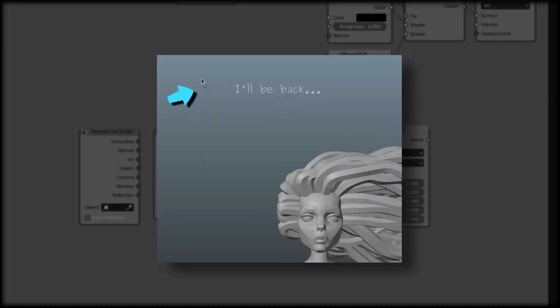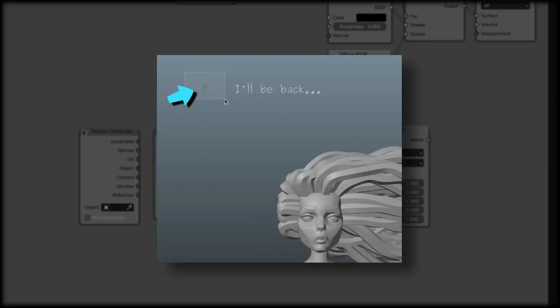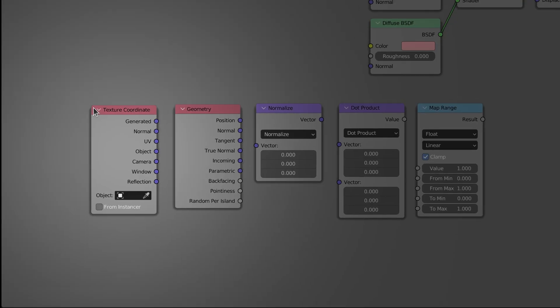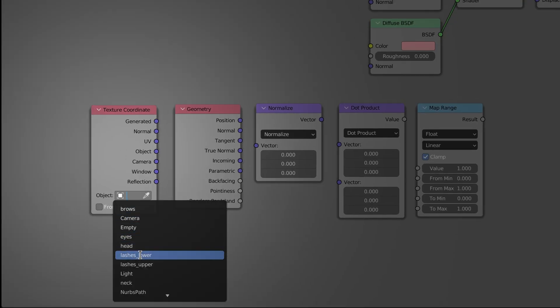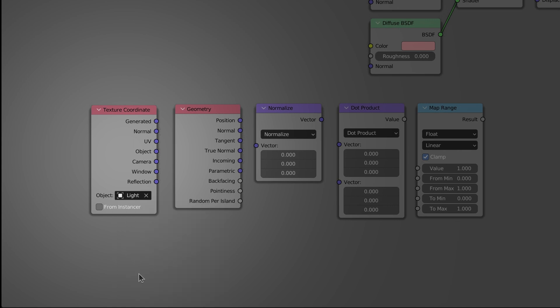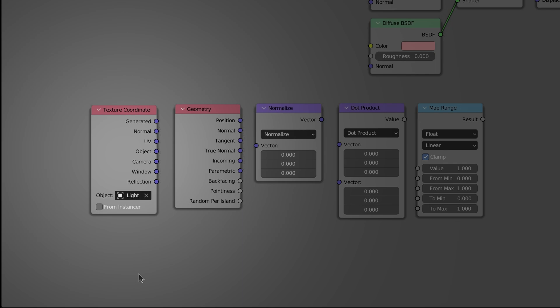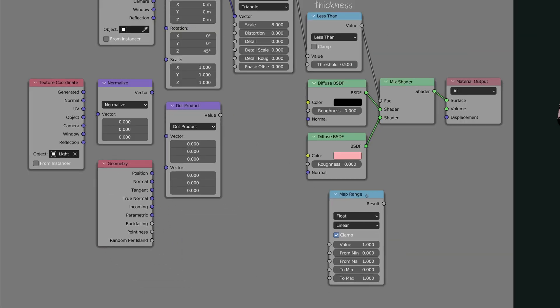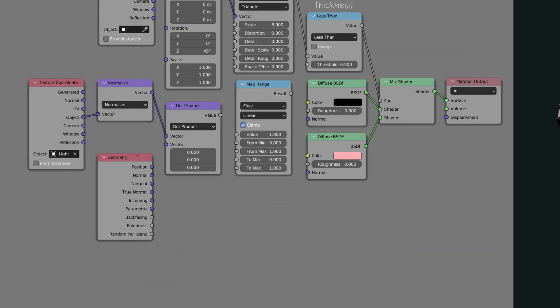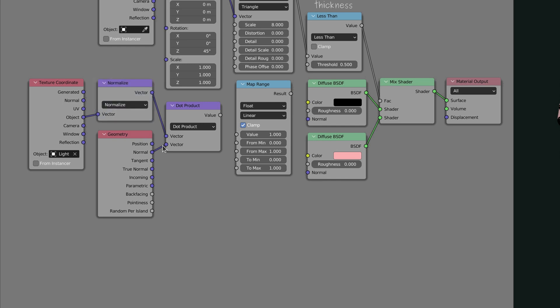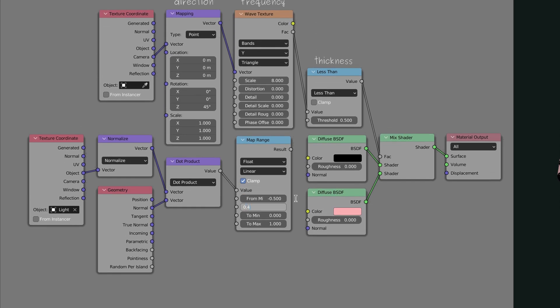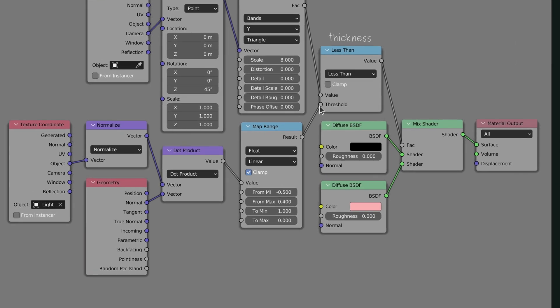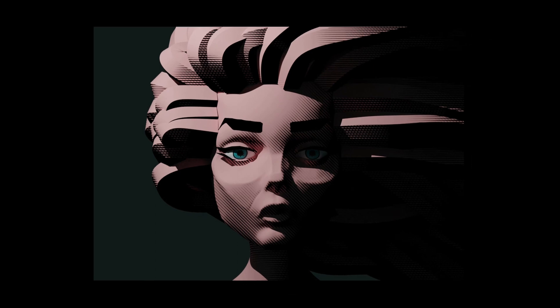Remember the point light I showed you at the start of the video? Let's select that point light here on the texture coordinate node. This lets us use the object output of this node and get a vector that points directly from the light towards the model. By normalizing this vector and then taking its dot product with the surface normal, we are effectively calculating the amount of light that hits each point. Taking this calculated value and remapping it to a more appropriate range, it's then used as the threshold value for the less than condition, which if you recall, controls the thickness of the hatch lines.